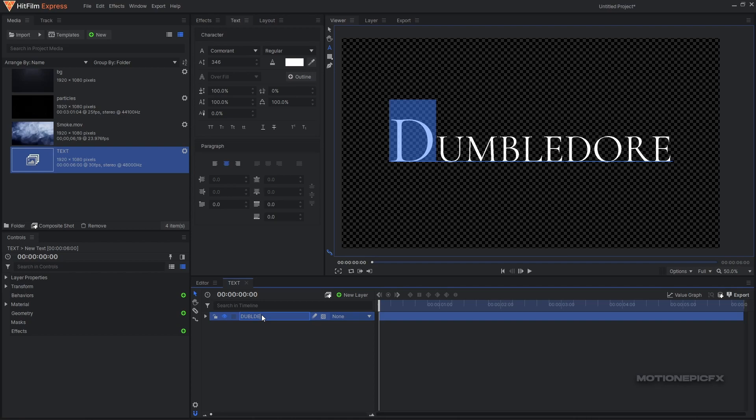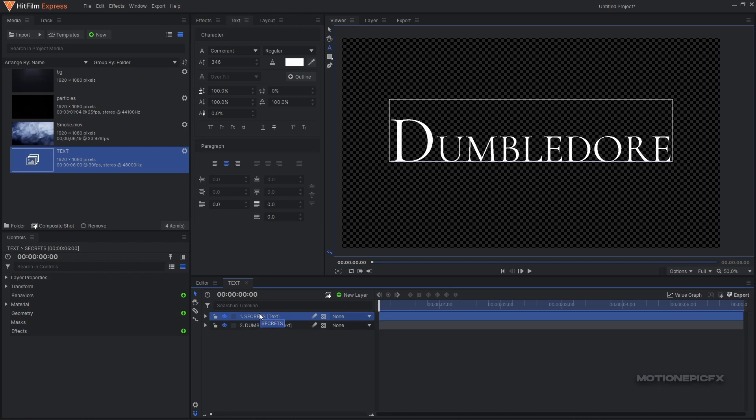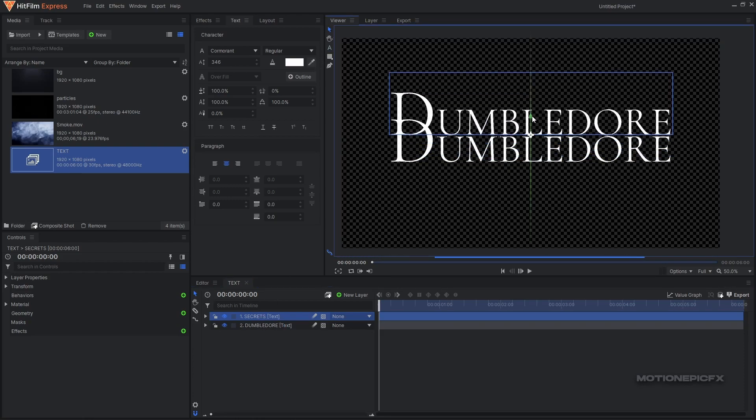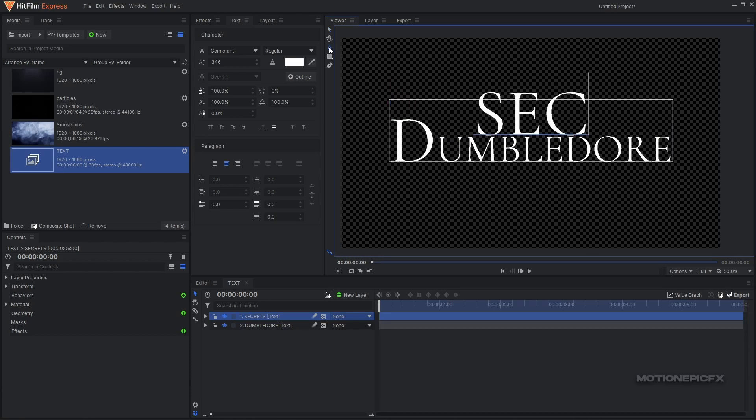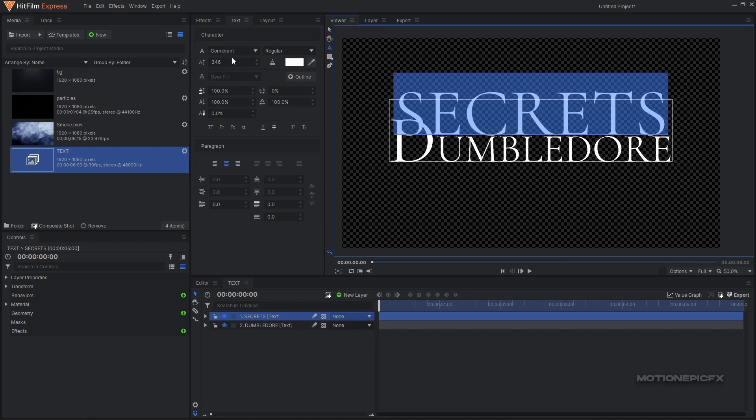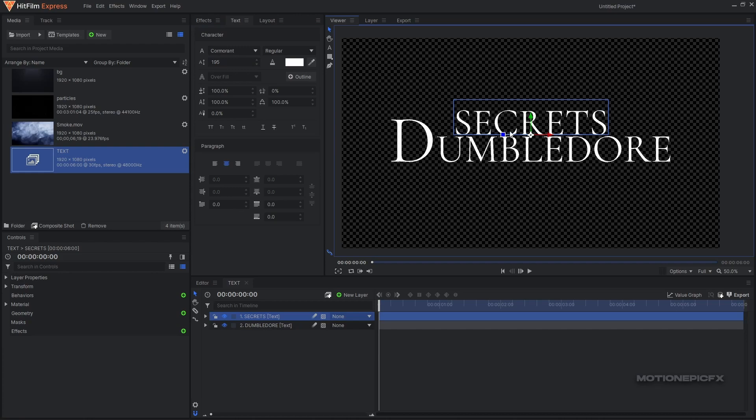So just rename this to 'Dumbledore'. Now you can duplicate this layer and rename it as well. The next word I'm going to type in is 'secret', so I'm going to just rename it to that layer. I wish it could automatically rename the layer based on the text you're writing, but that's not the case and we have to manually do that for now. Just type in that word, reduce the font size and maybe move it to the right a little bit.